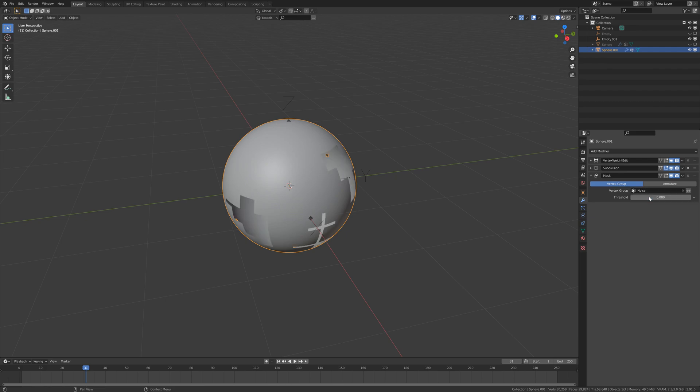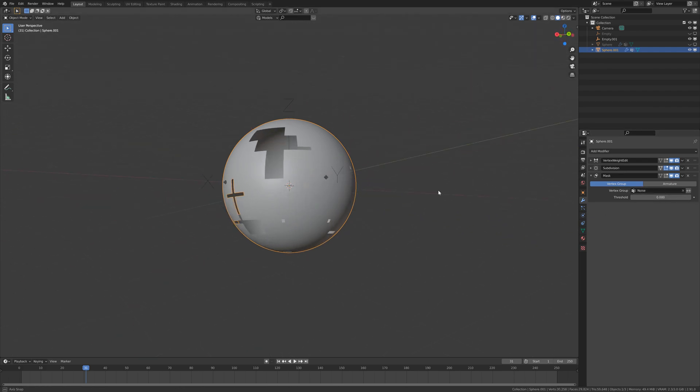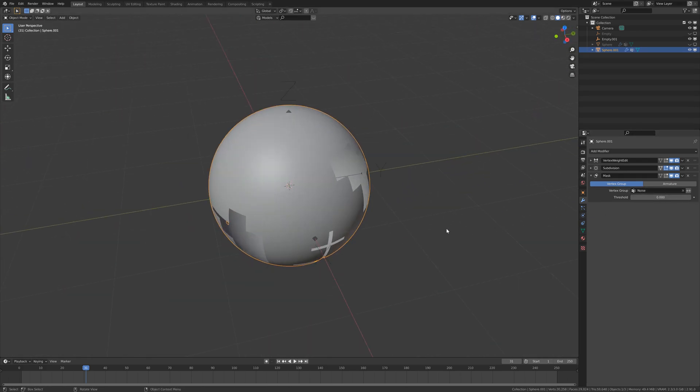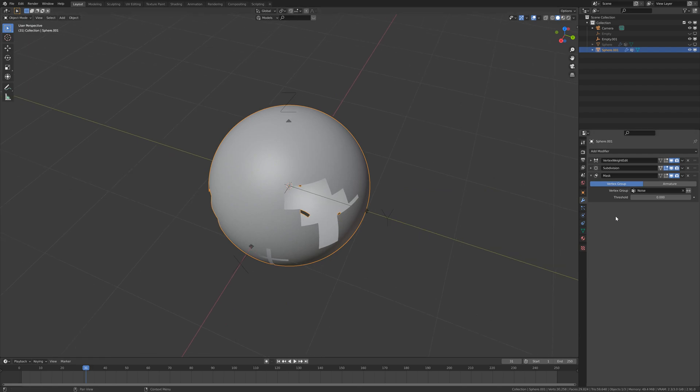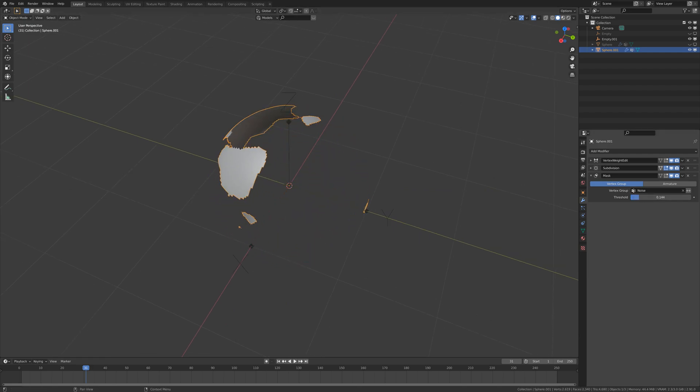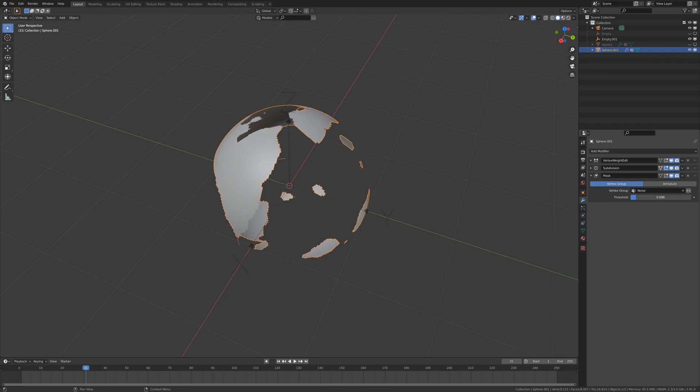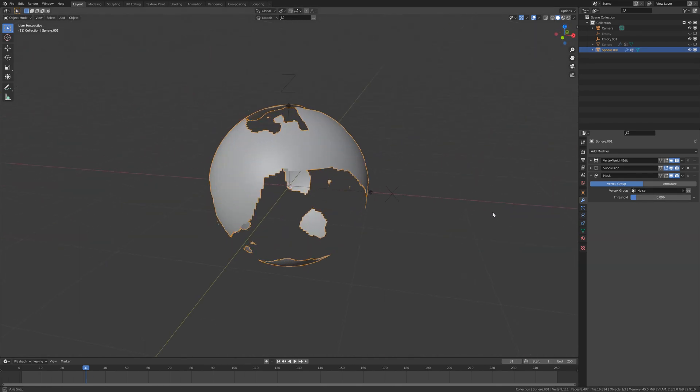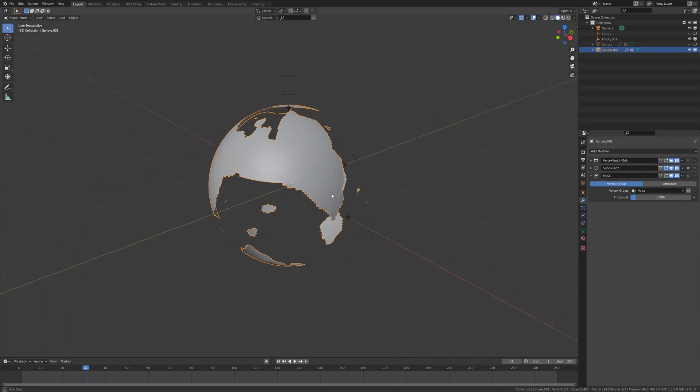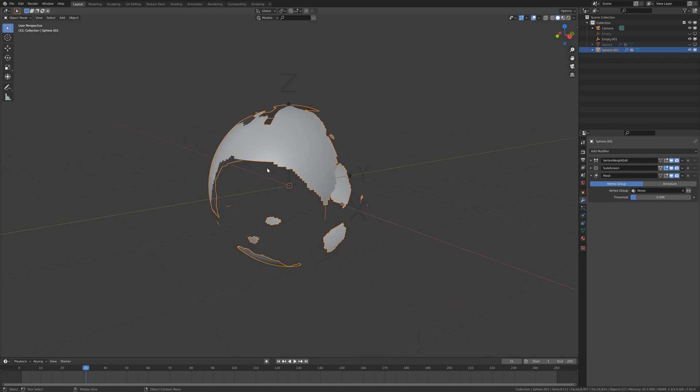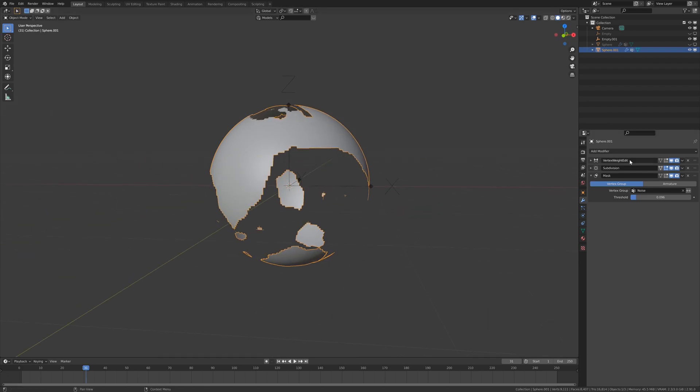Look at that, it starts to disappear if we increase that threshold. Maybe like this. It's a little bit too square, so to smooth it we have to add a smooth modifier.